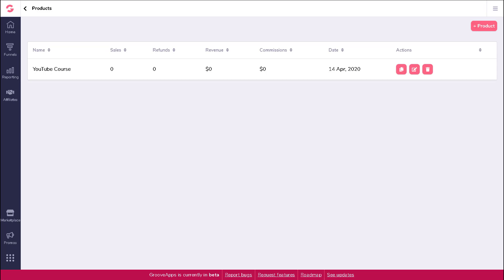You can see your first product within this funnel has already been created for you. To edit the details of this product, under actions, click on the edit button.